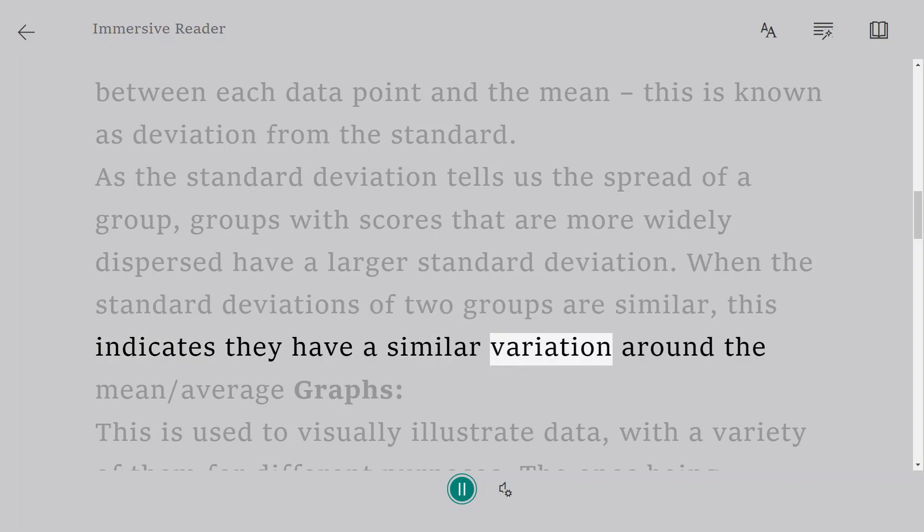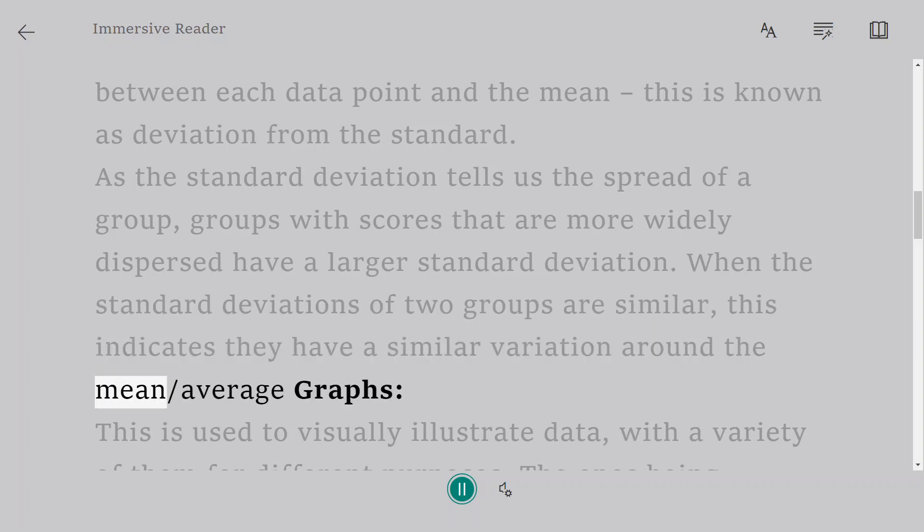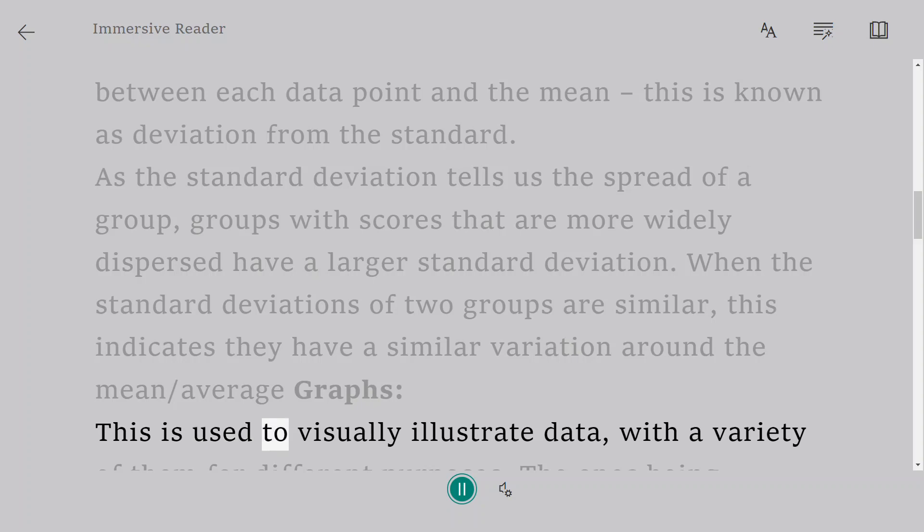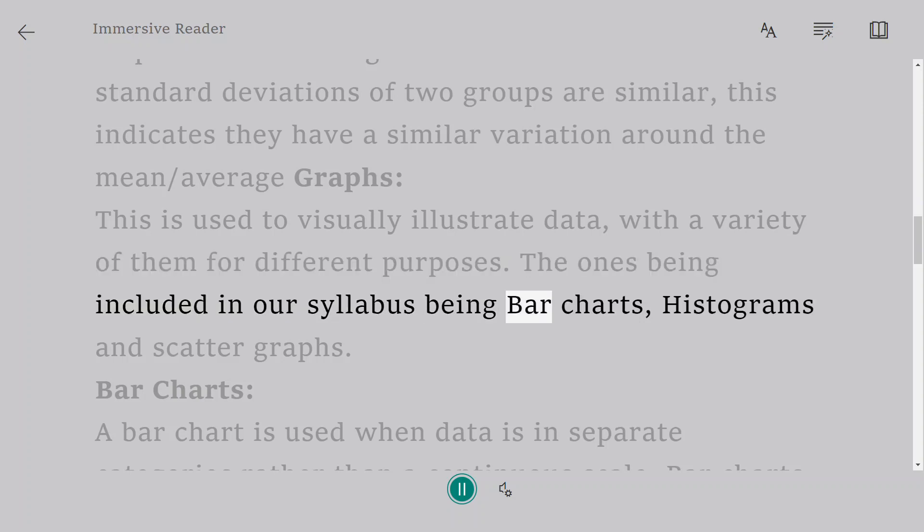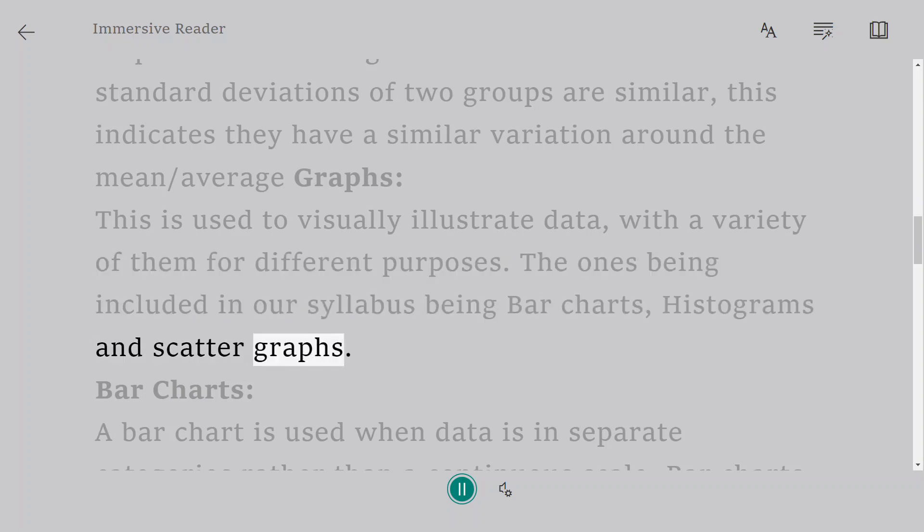Graphs. This is used to visually illustrate data, with a variety of them for different purposes. The ones being included in our syllabus being bar charts, histograms, and scatter graphs.